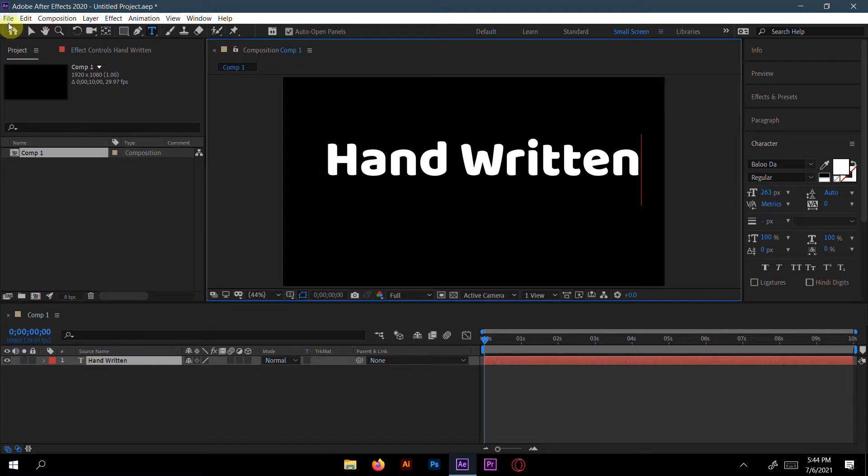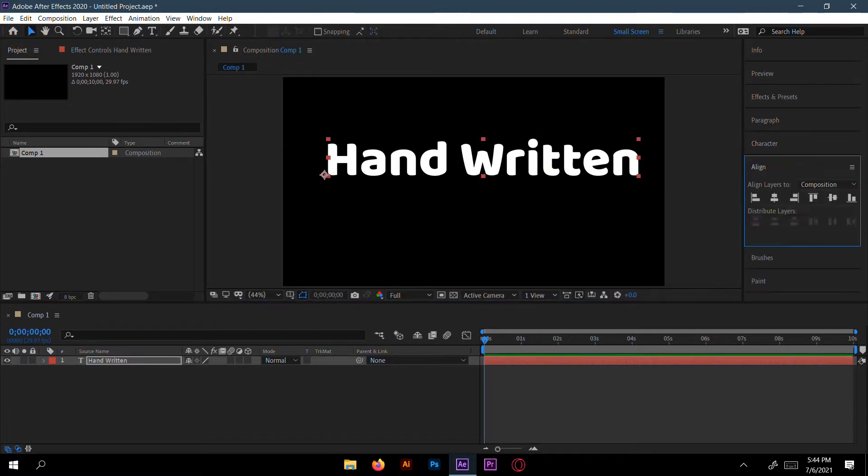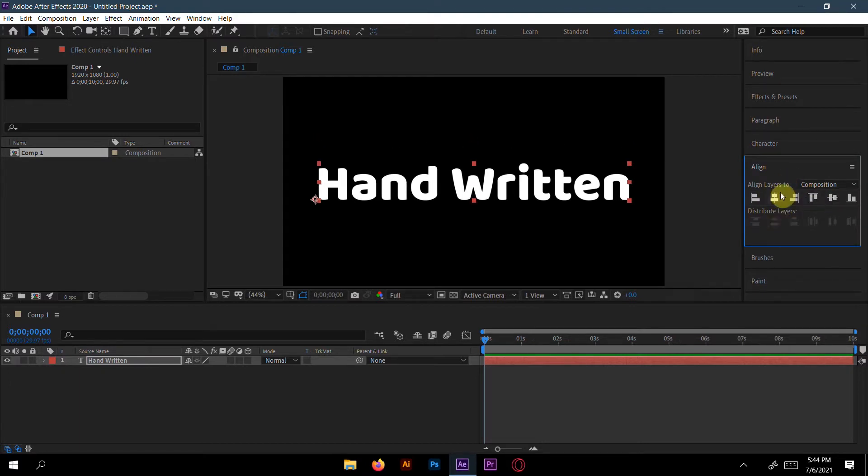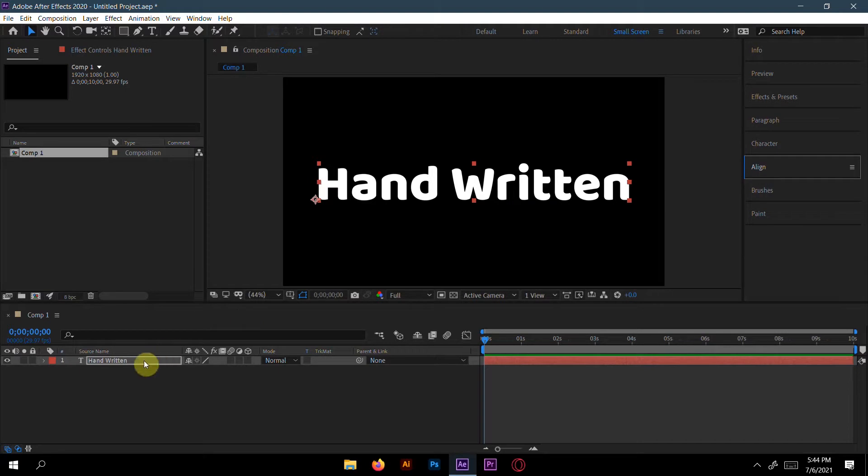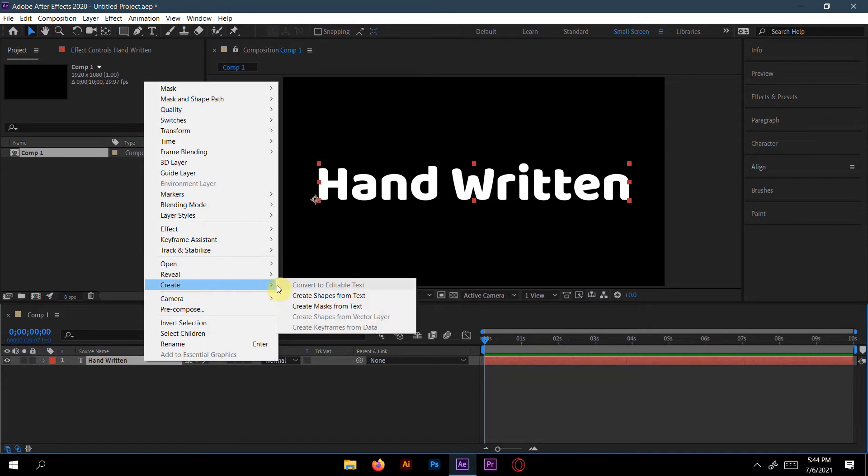You can choose any type of font here, no need to worry. Make it aligned if you want. Don't click, press, then right click and go to Create, create mask from text.